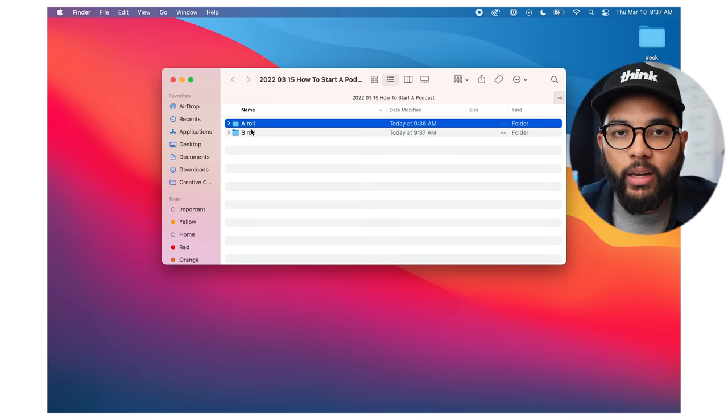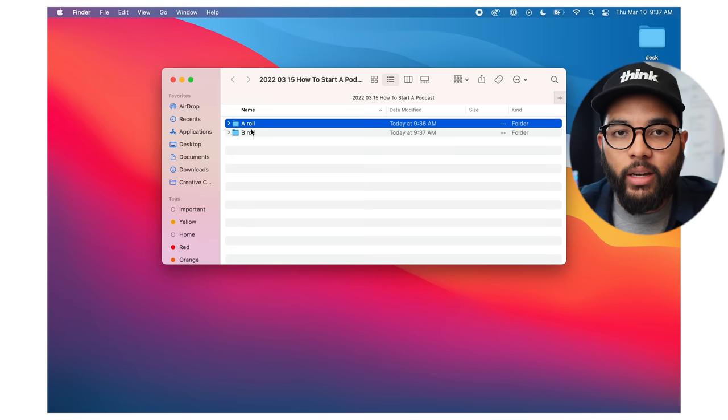Now that I've got my folder all situated, I can drag my clips in from either my smartphone or my SD card. A quick tip: if you're running out of space on your computer or laptop, I would encourage you to invest in an external drive — specifically, I love using SSDs. This Samsung T7 SSD is two terabytes and very small. SSDs are just really fast. I'll post links to some of our favorites down in the description below.